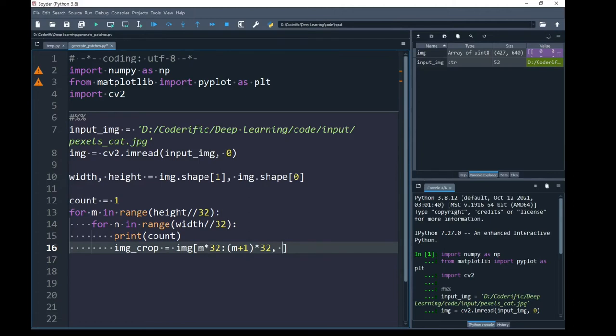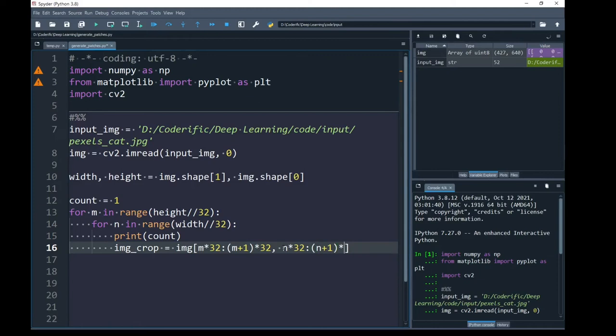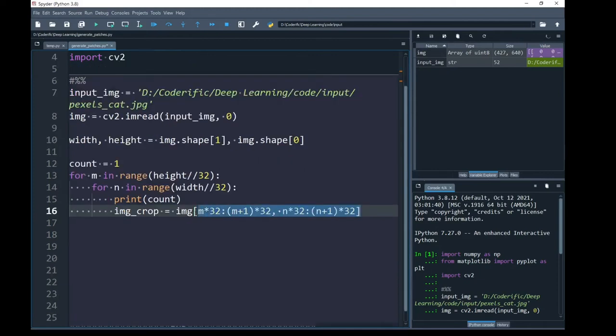I am going to do the same to index through number of columns using iterator n as a starting index, multiplying it with 32 and the last index will be n plus 1 multiplied by 32. So, by this indexing through input image, I will have a cropped image of size 32 by 32 as a patch.